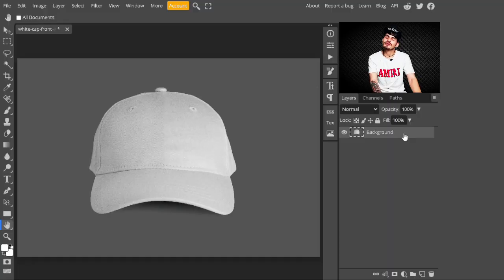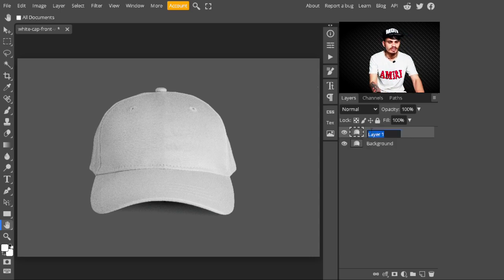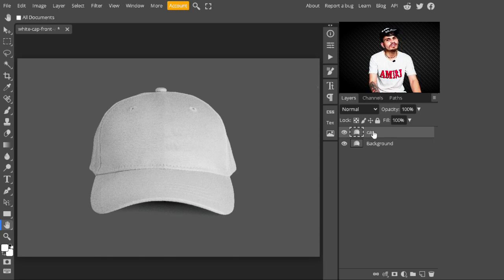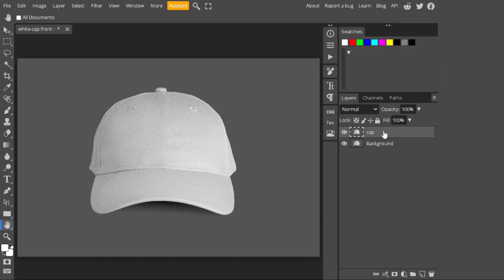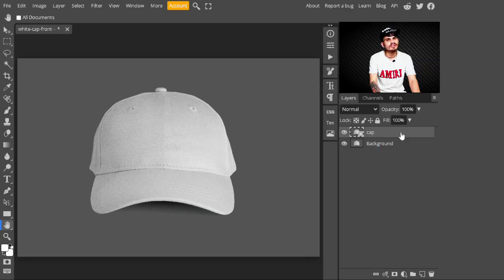To follow this tutorial you can download an image from the description. In the first step, just make a copy of the background layer — press Ctrl+J to make a copy of it — and just change its name to 'cap'. After that, convert it into a smart object by right-clicking on it and selecting 'Convert to Smart Object'.